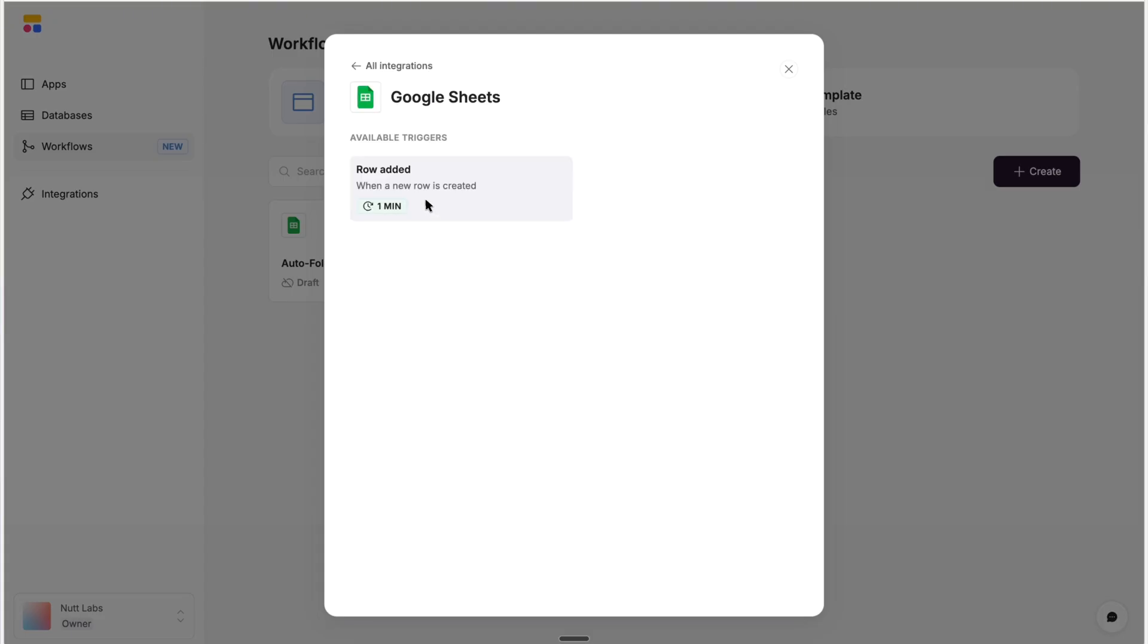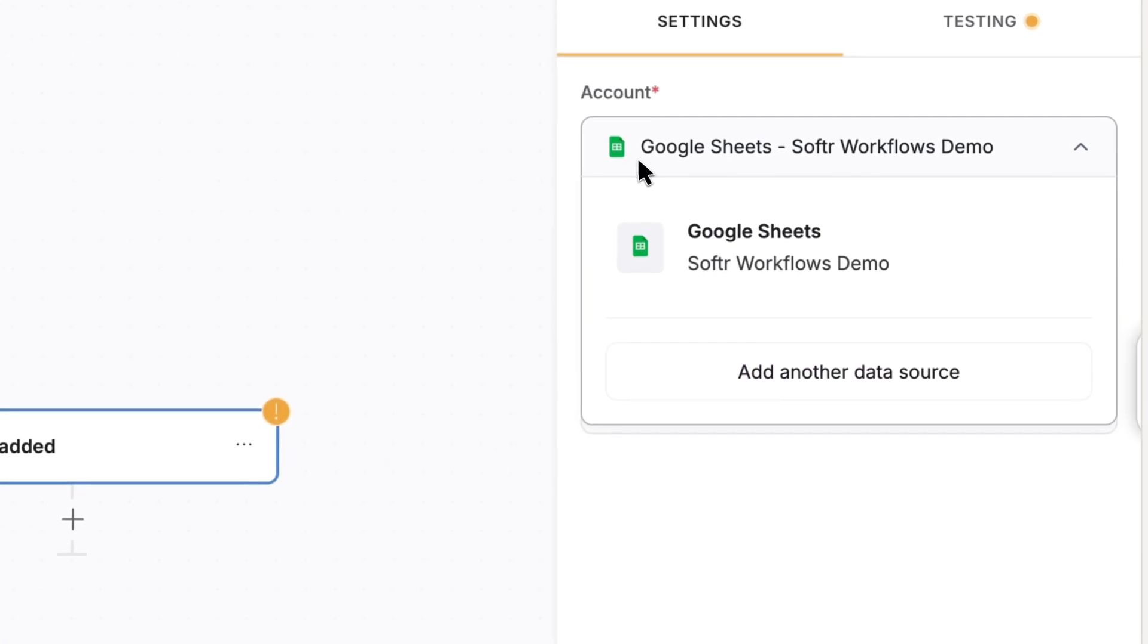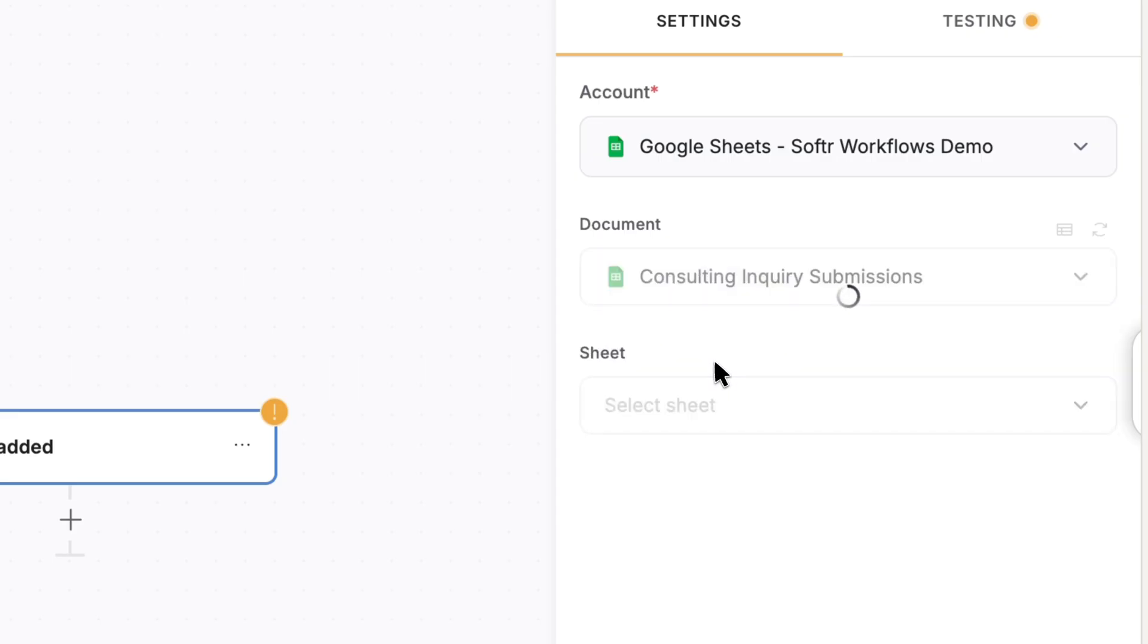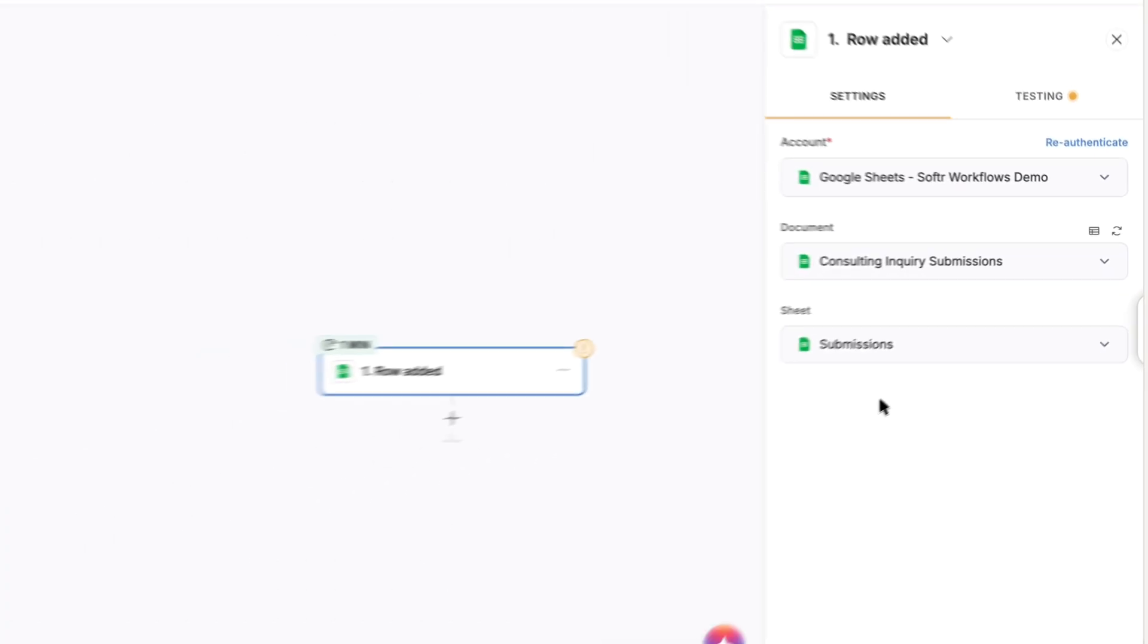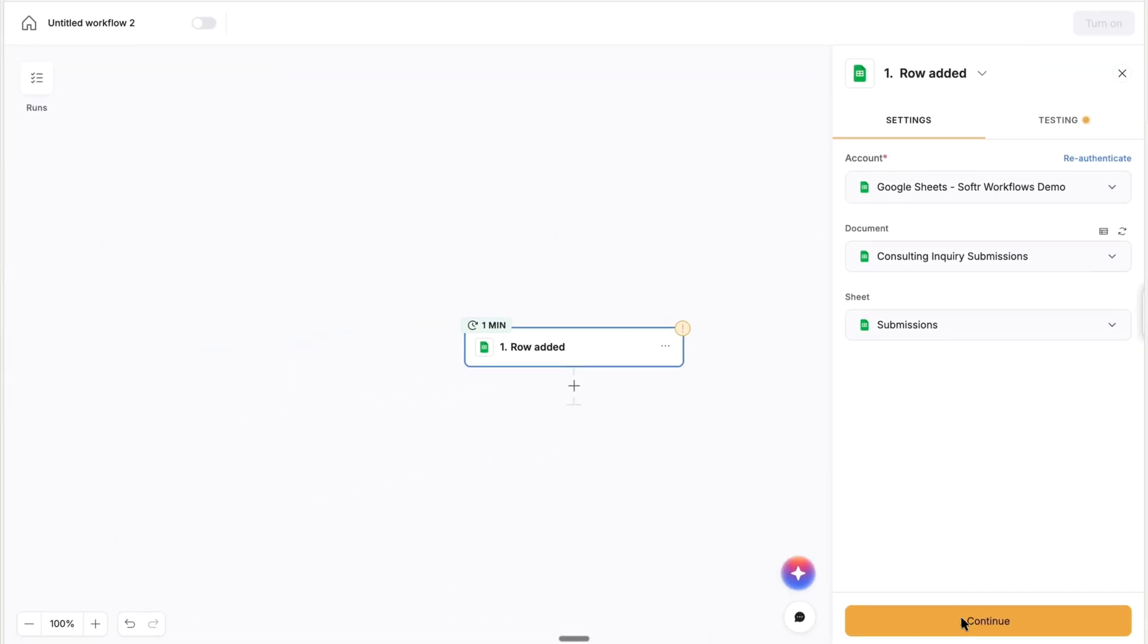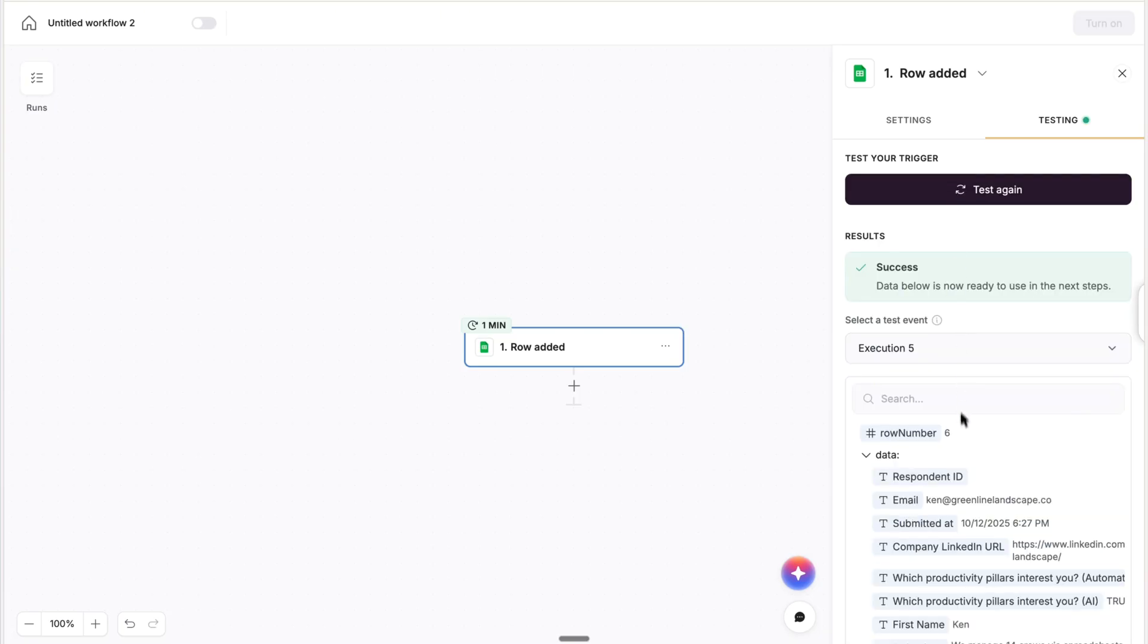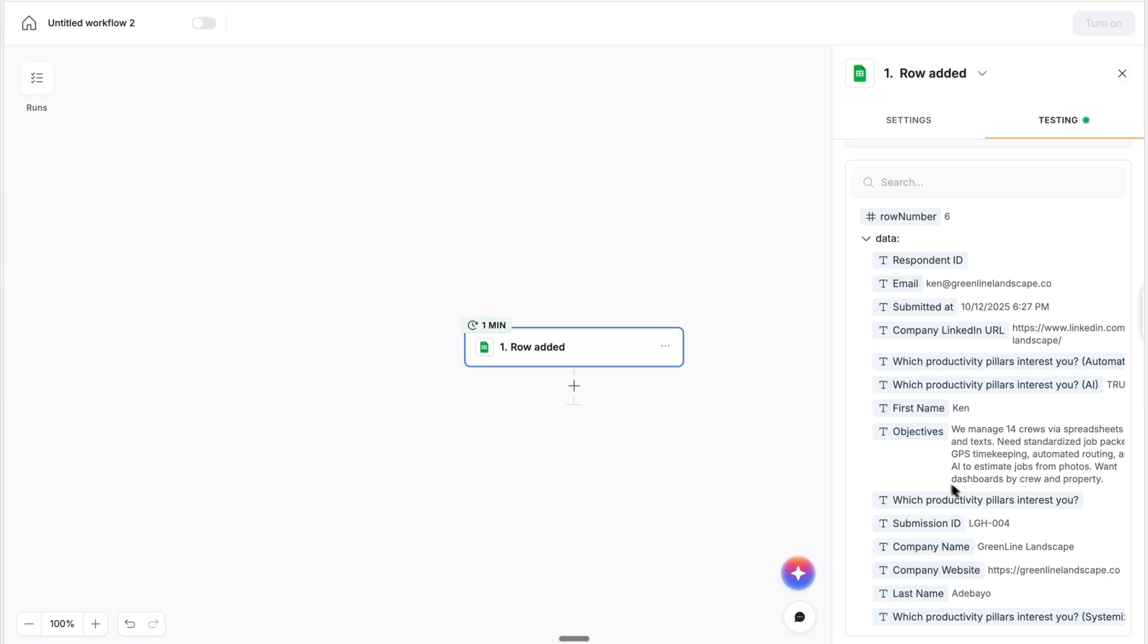So for this trigger, we'll choose Google Sheets. And then you'll choose an account that you previously connected, or if it's your first time, connect a new one. And for the document, we'll choose that Google Sheet that receives those Tally submissions, and then specify the sheet within the spreadsheet. In this case, we have just submissions. And when we test it, we can see a value for each column in the Google Sheet, which corresponds with the form fields, and we can use those values in subsequent workflow actions.